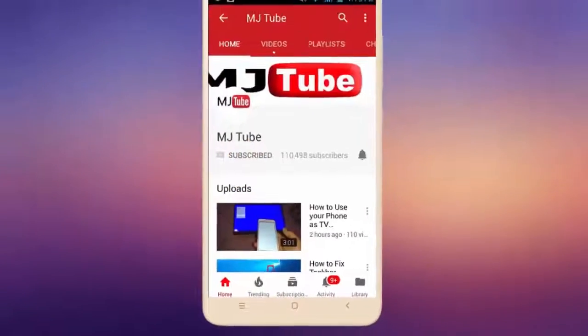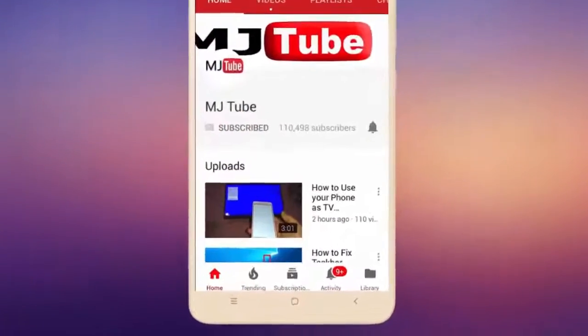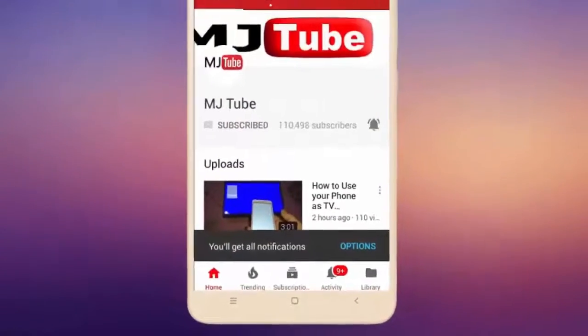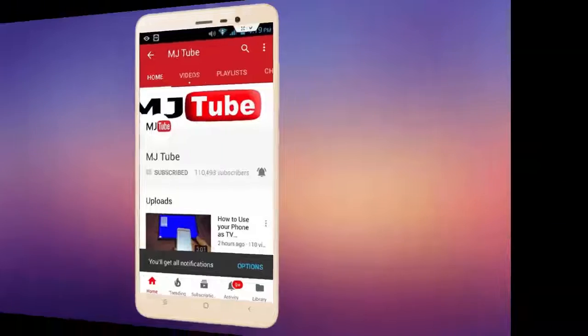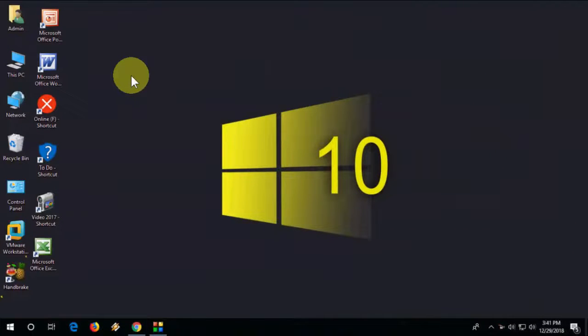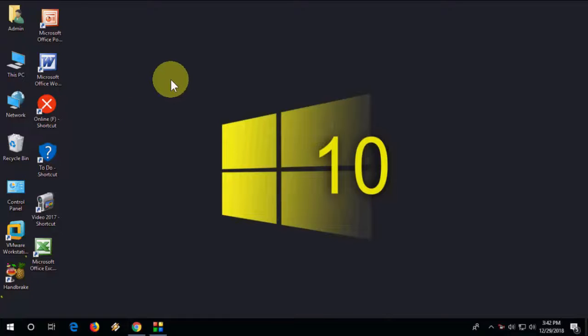Do subscribe to MJ Tube and hit on bell icon for latest videos. Hey guys, welcome back again, hope you are doing well. I'm MJ. In this video I'll show you how to download latest amazing beautiful themes for Windows 10 for free.